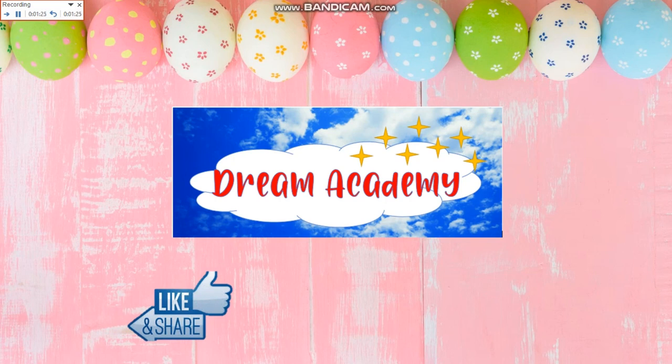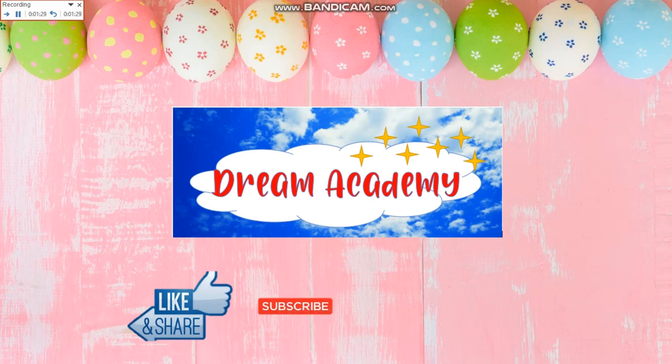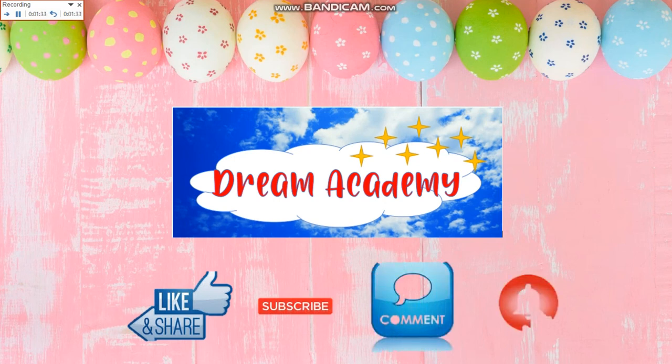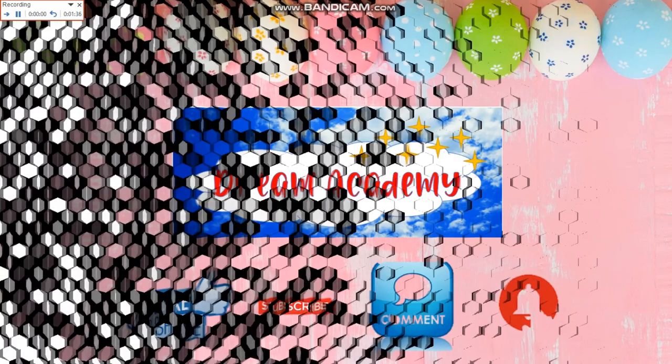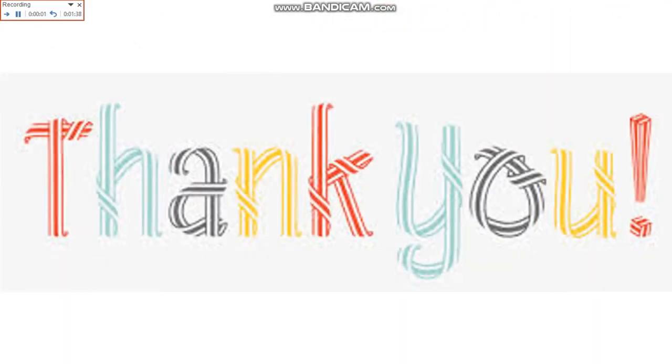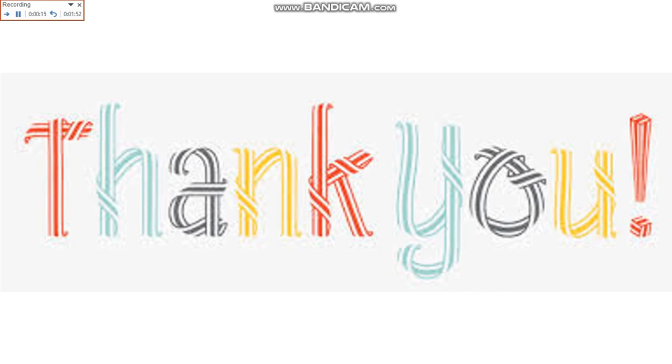We wish you all the best. In case you haven't clicked the like and share button, please do so now. Don't forget to subscribe, leave a comment or a question, and click the notification button below. Once again, we thank you for passing by and hope to see you soon in our future uploads. We hope to be with you in your journey to your success. Thank you and stay safe.